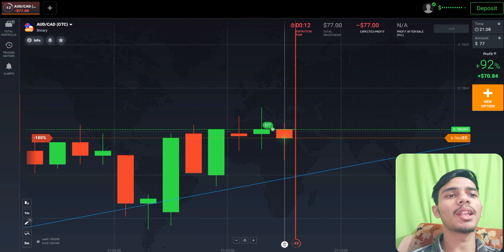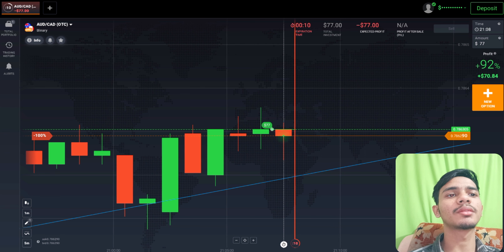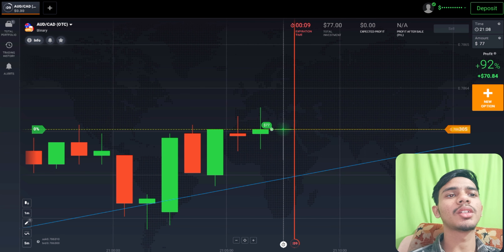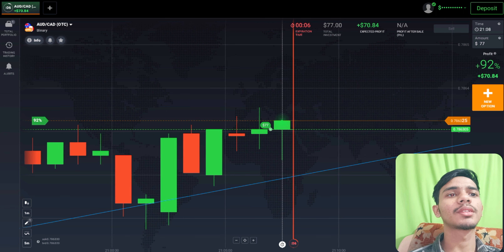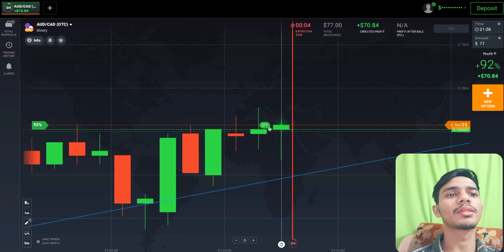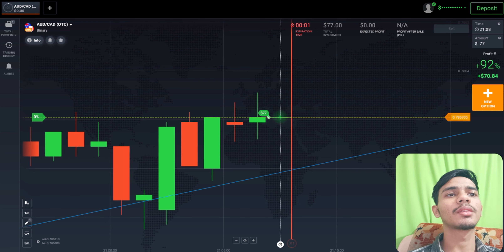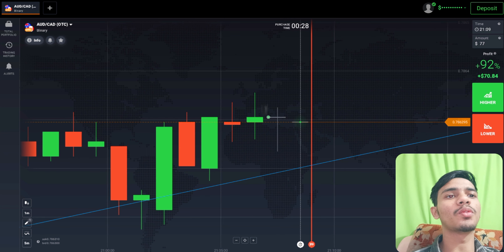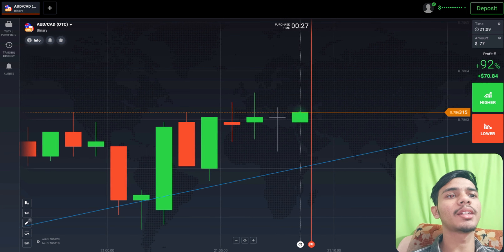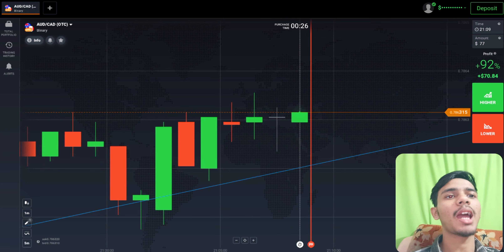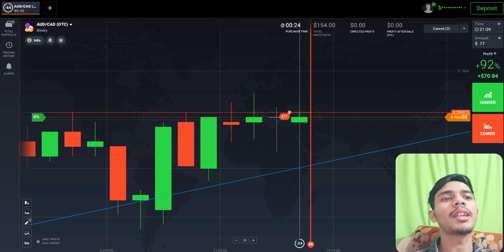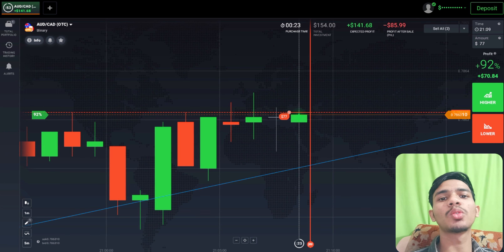Rejection is coming — okay, a rejection. That resulted in a no-loss, no-win trade. Now I will go with sellers.